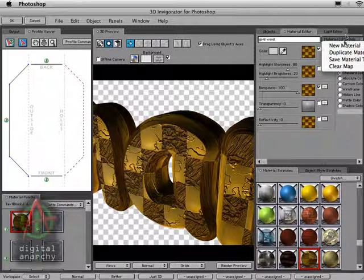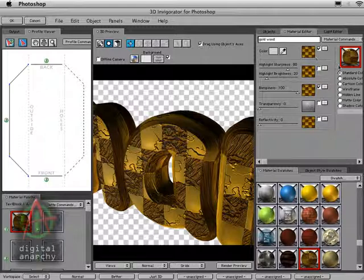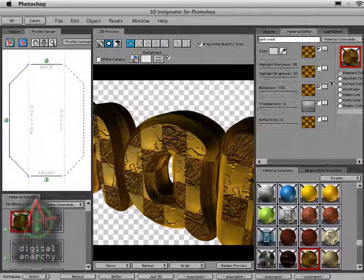One thing to point out is that any time that you edit a material in the Material Editor that's already been saved, you can see here's our material swatch down in the Material Swatches palette. If we make adjustments to this up in the Material Editor, all these changes that we make up here are going to be saved to that material swatch. So if you don't want the changes you make to be permanent, you're either going to have to create a new material or duplicate this one. And we'll cover both of those in this tutorial.